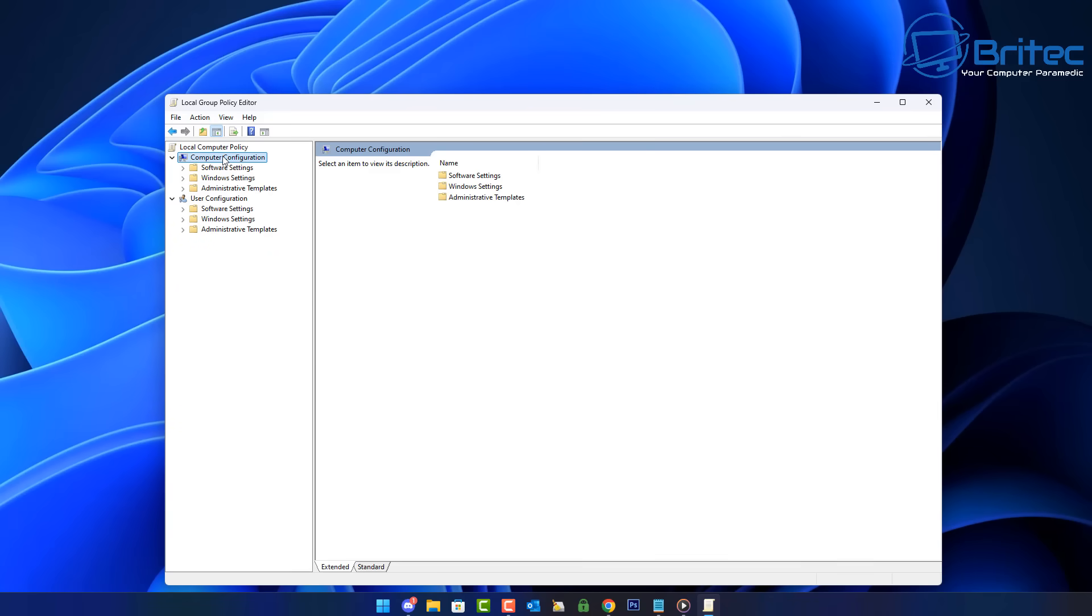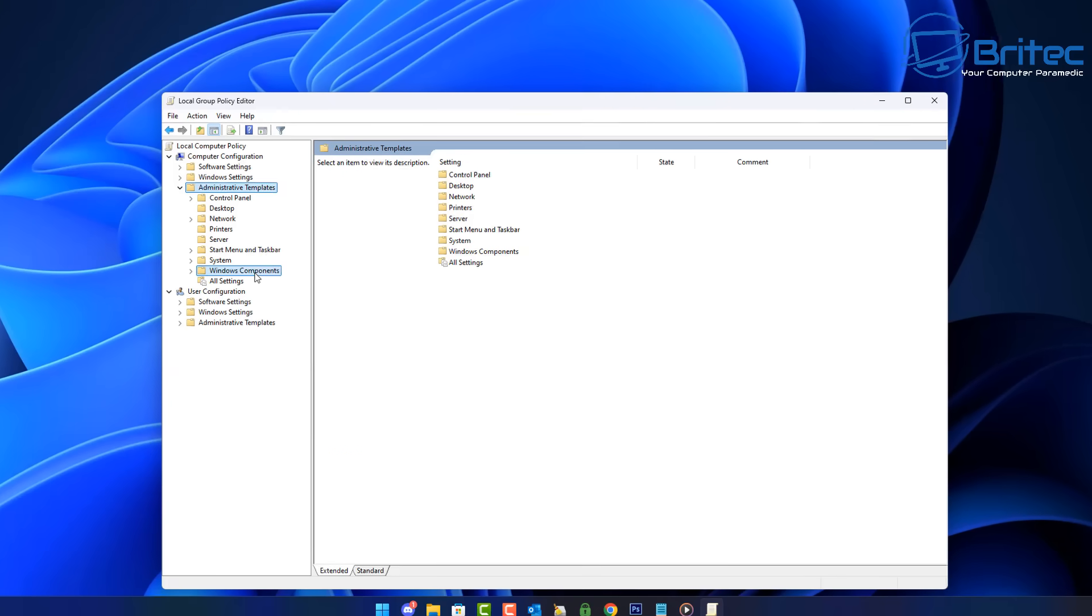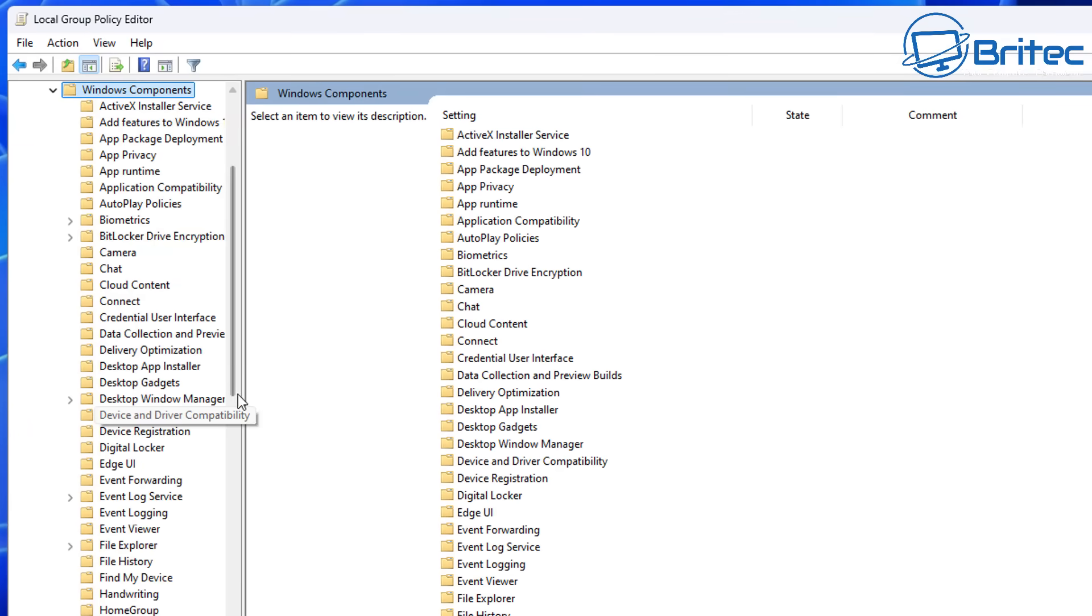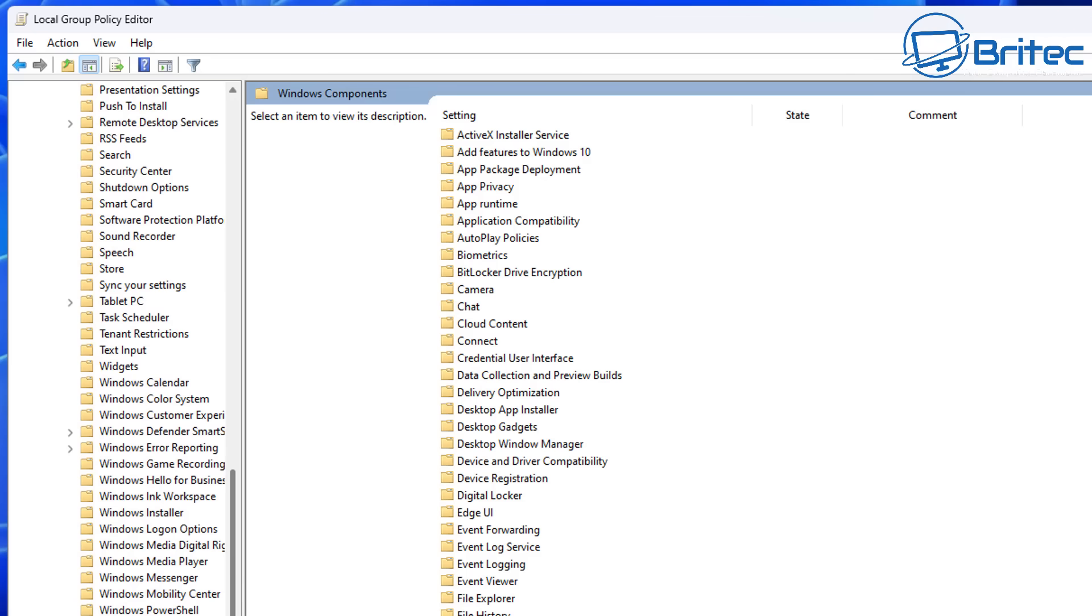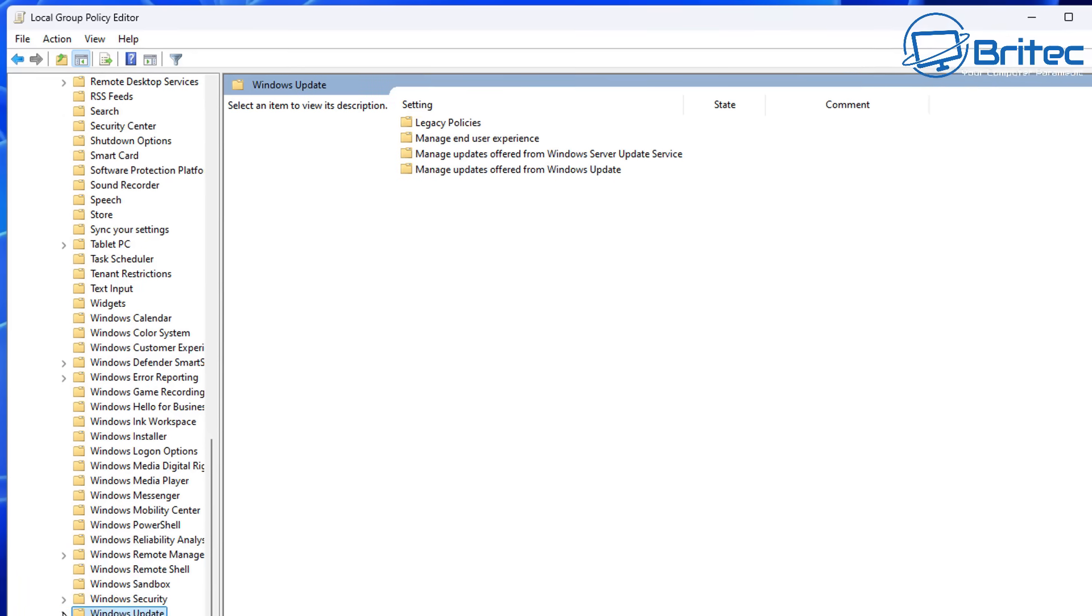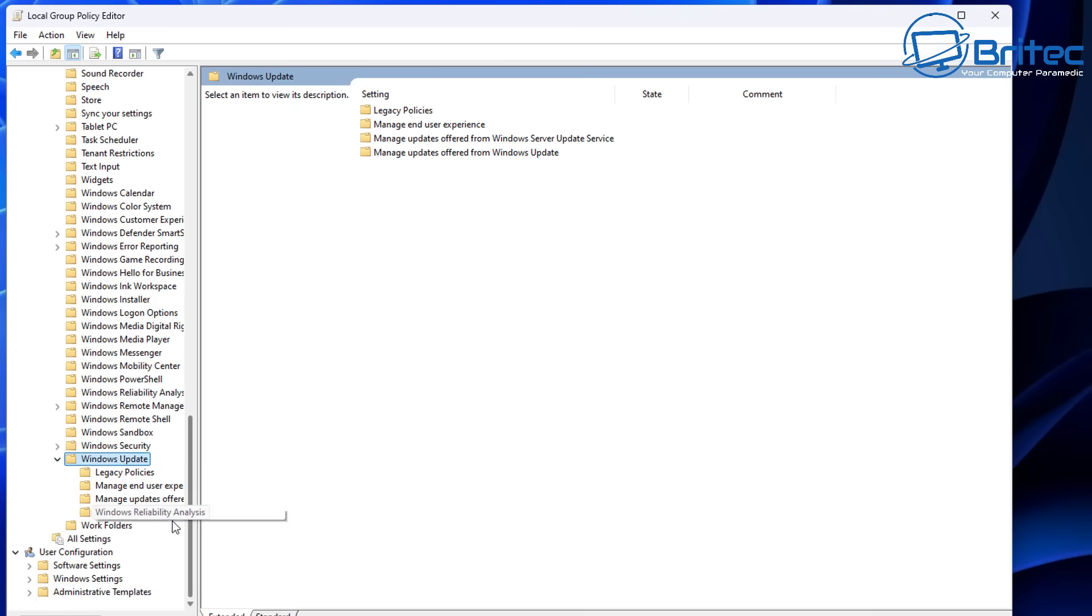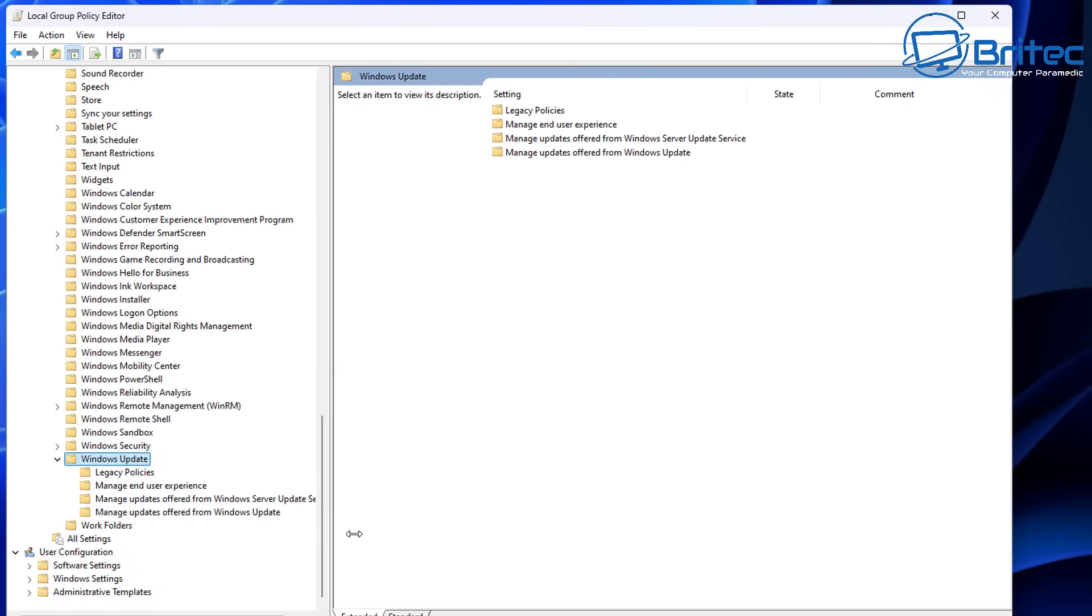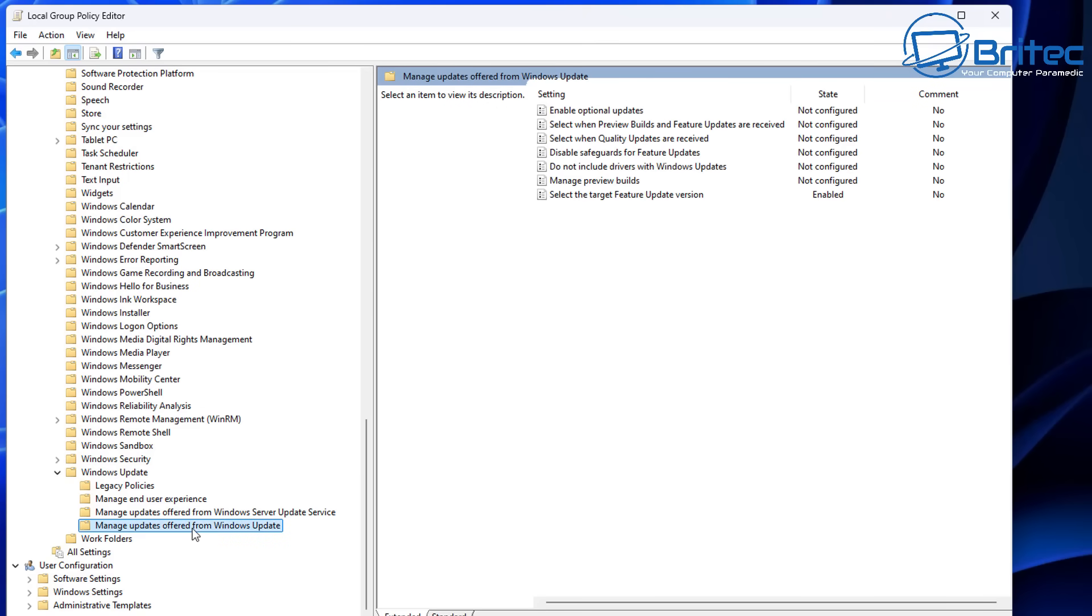I'll quickly show you here inside Group Policy Editor. Go to Computer Configuration, Administrative Templates, Windows Components here, and what I did here is I come down to where it says Windows Updates here because I wanted to manage updates offered by Windows Updates. I wanted to put a block on it so I went into here and basically made a change, and I've made a video showing you how to do this.